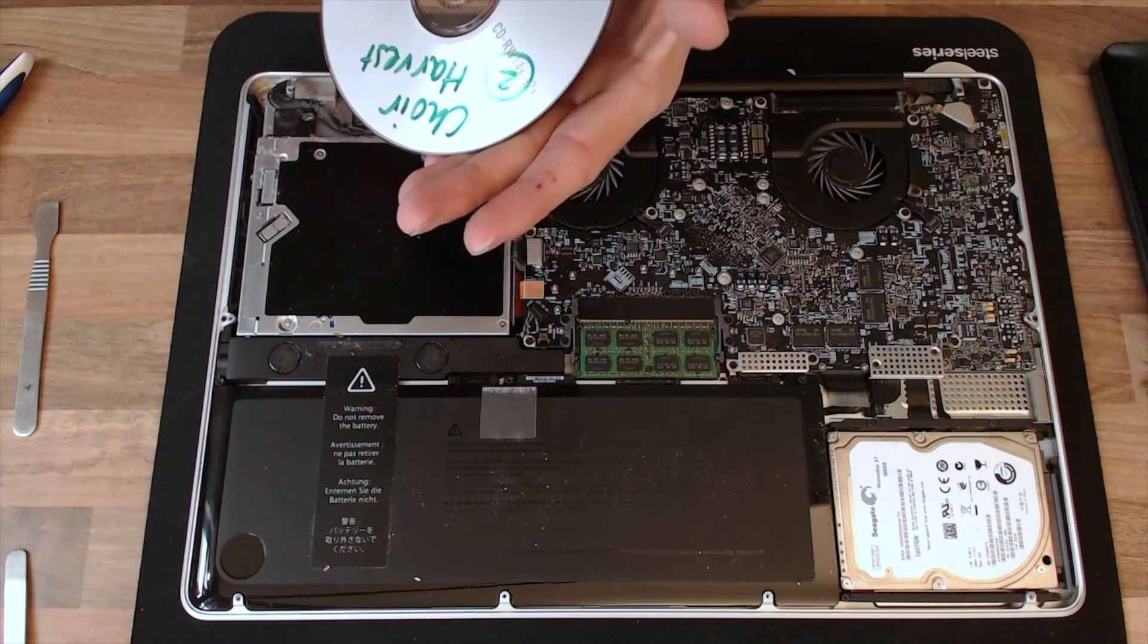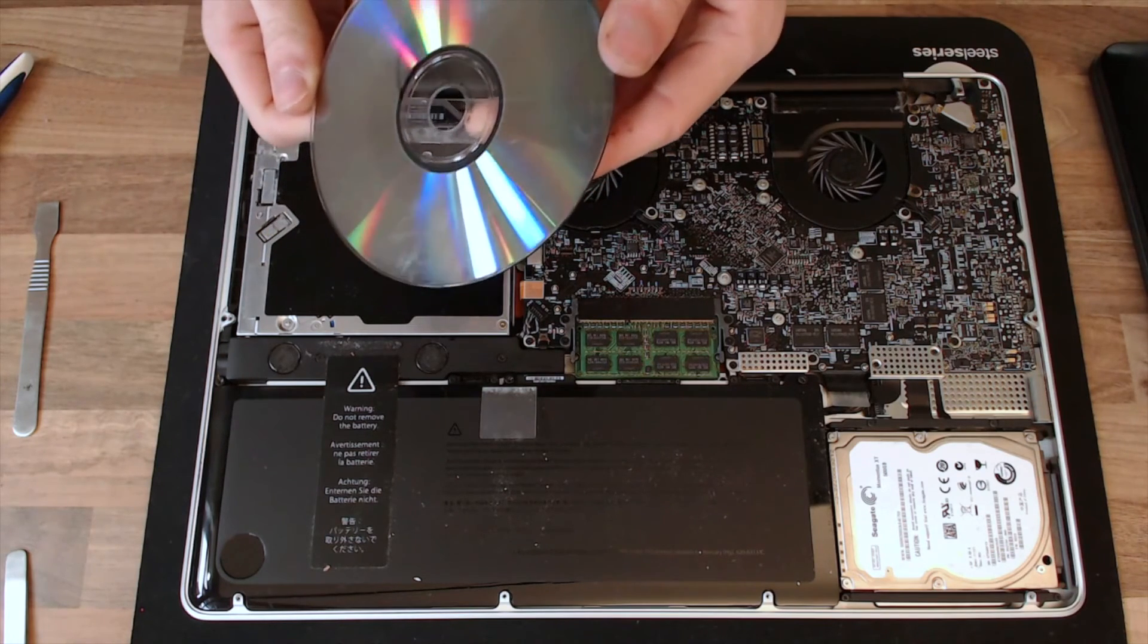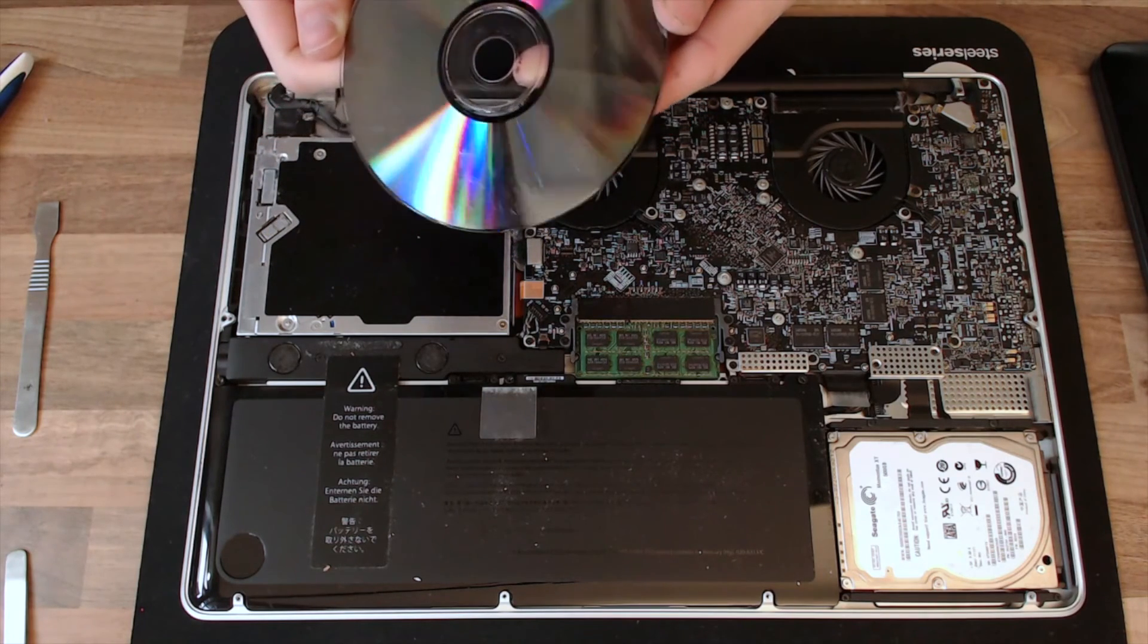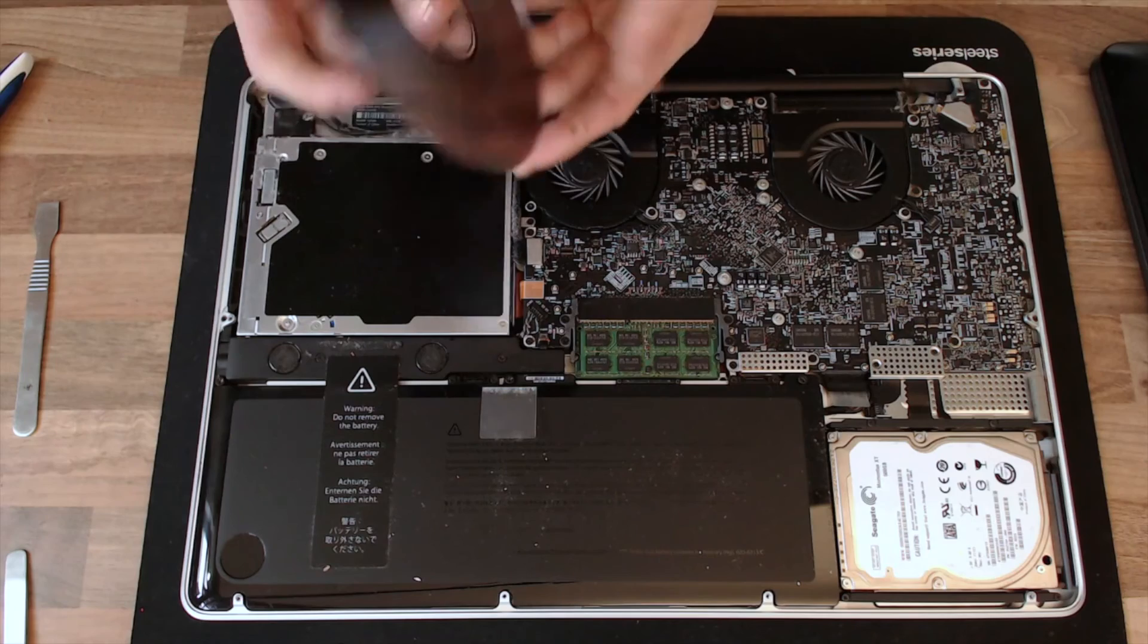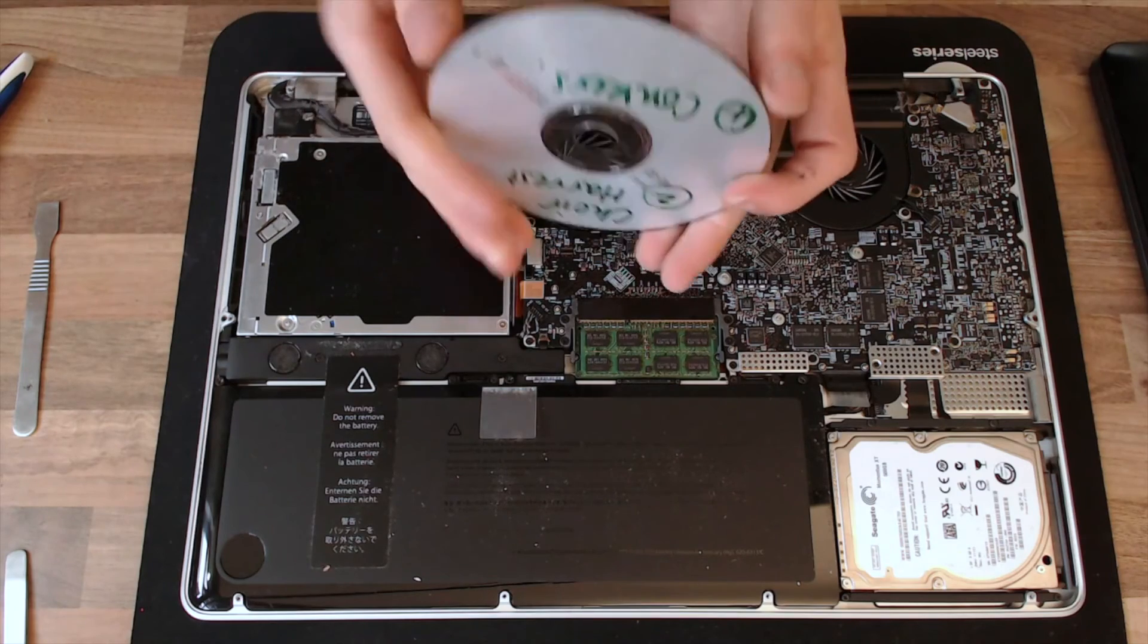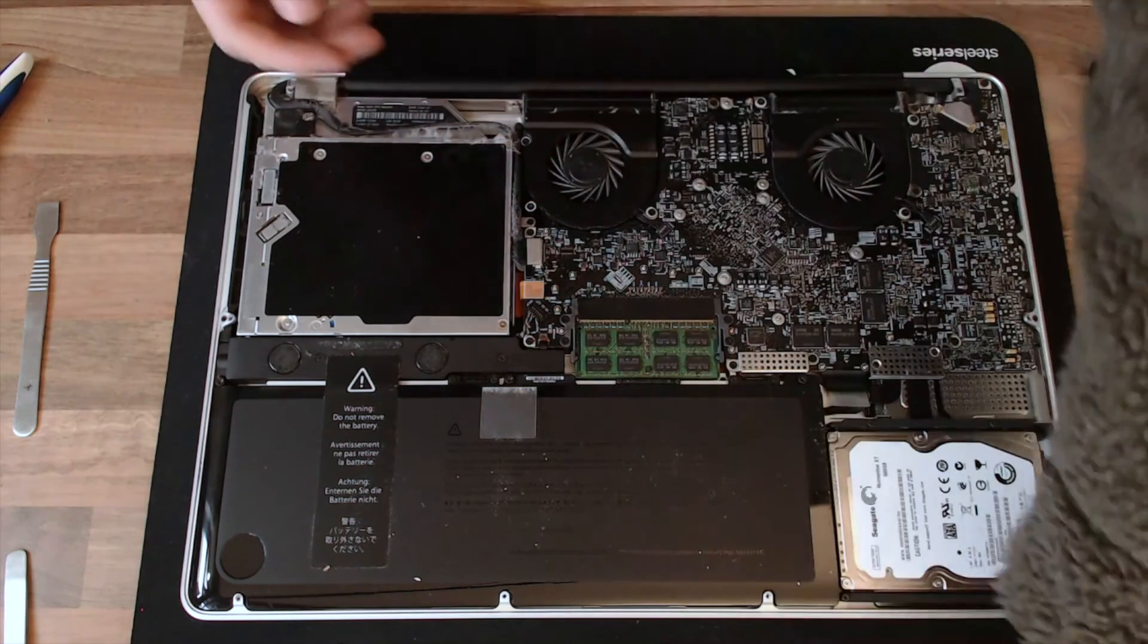Okay, right, there's nothing wrong with the disc although it's been scratched to hell. So that's probably knackered, a little bit warped as well.